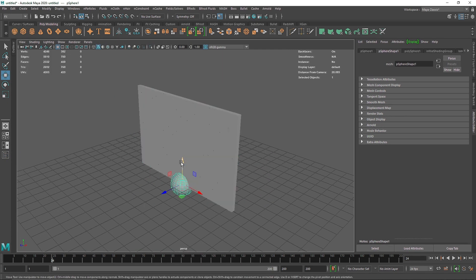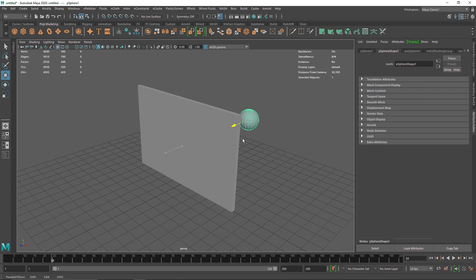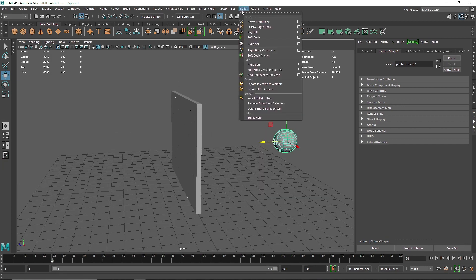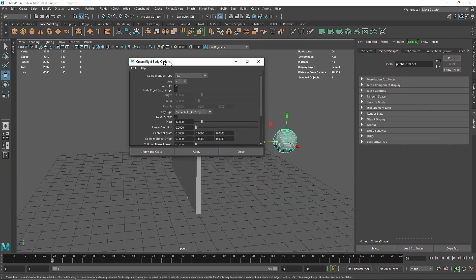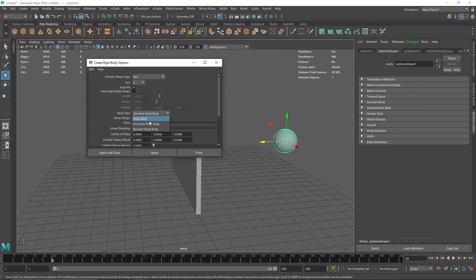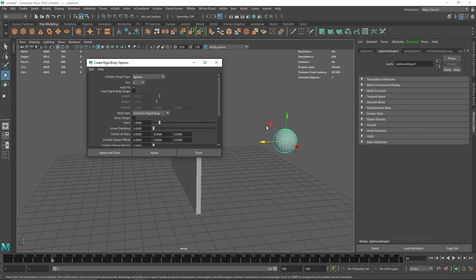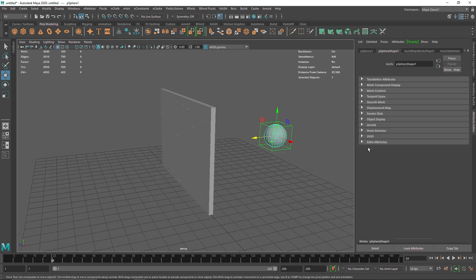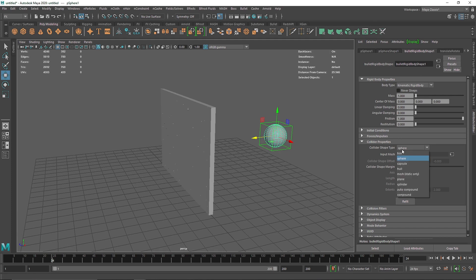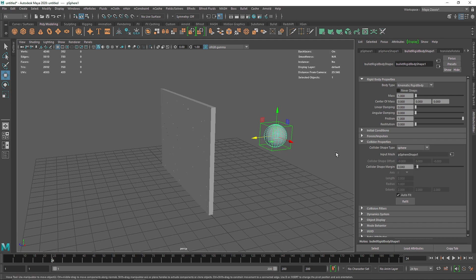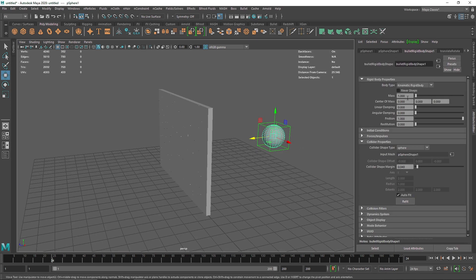From here I can take a simple sphere. I can go back to bullet — active rigid body — and open up the settings. I'm going to choose Kinematic Rigid Body, because we are going to be doing some manual keyframing. The collider shape is sphere — we are using a sphere, not a cube. Hit Apply and Close. There you go.